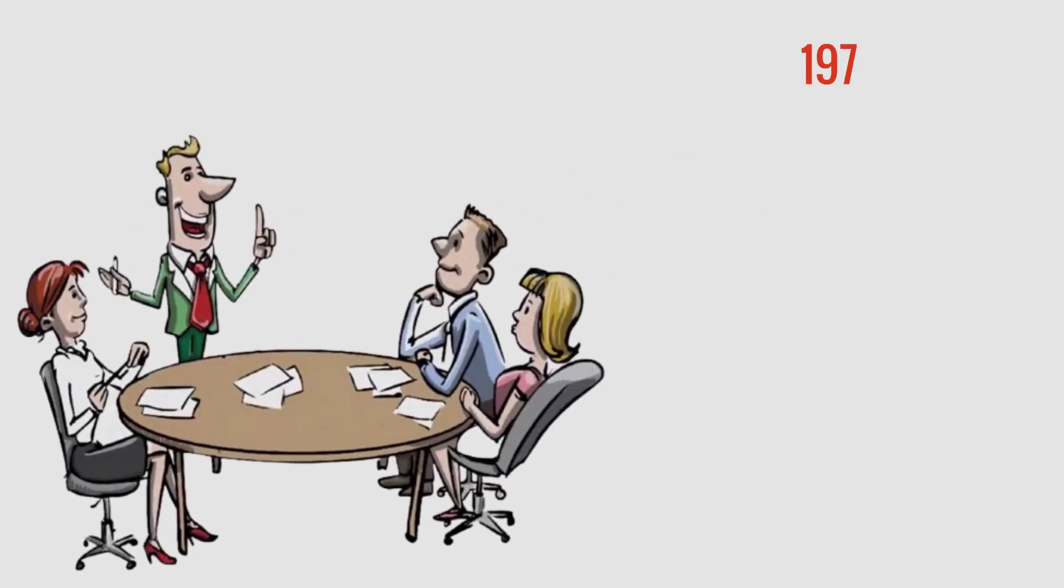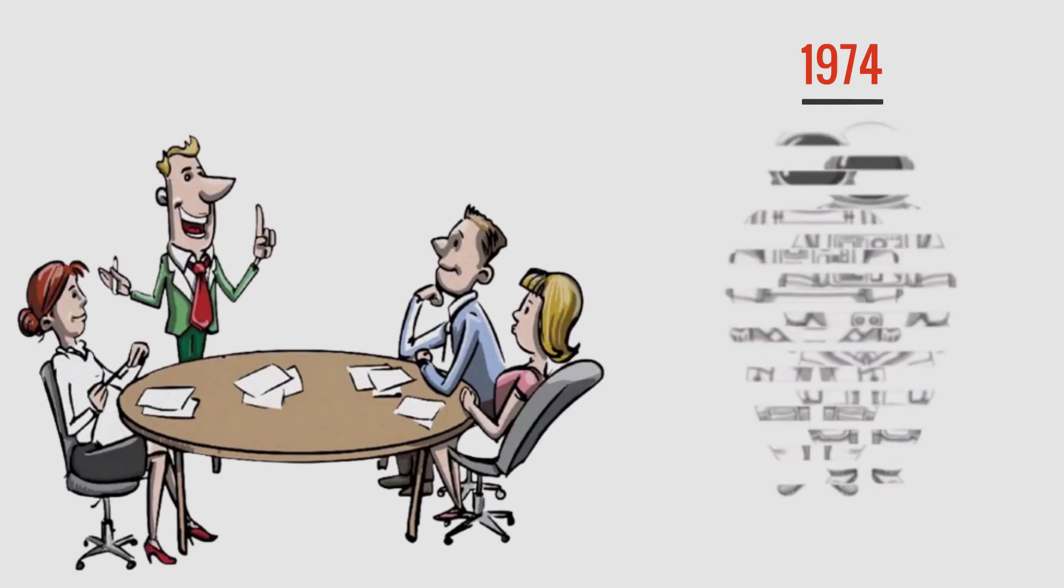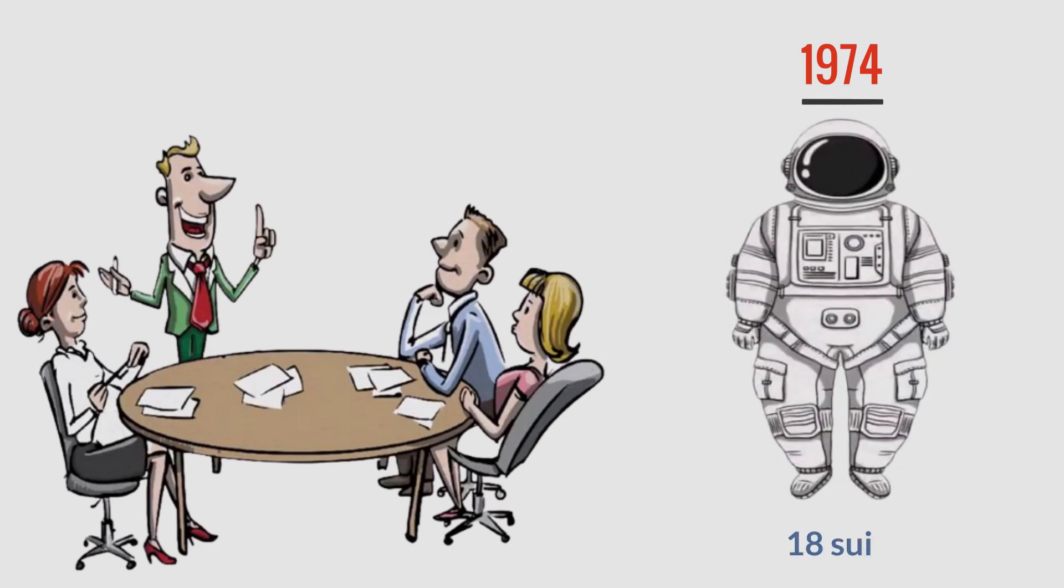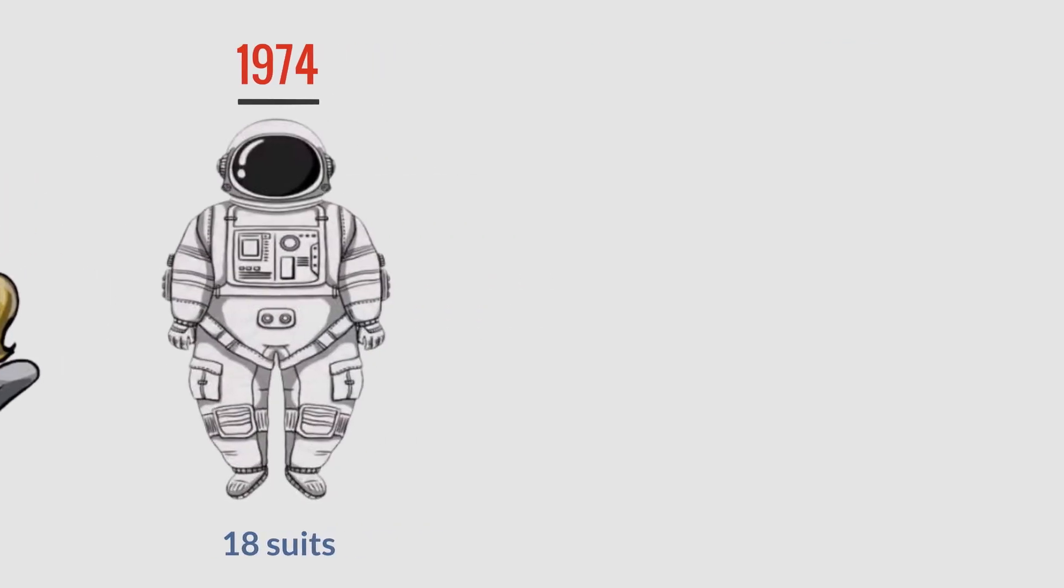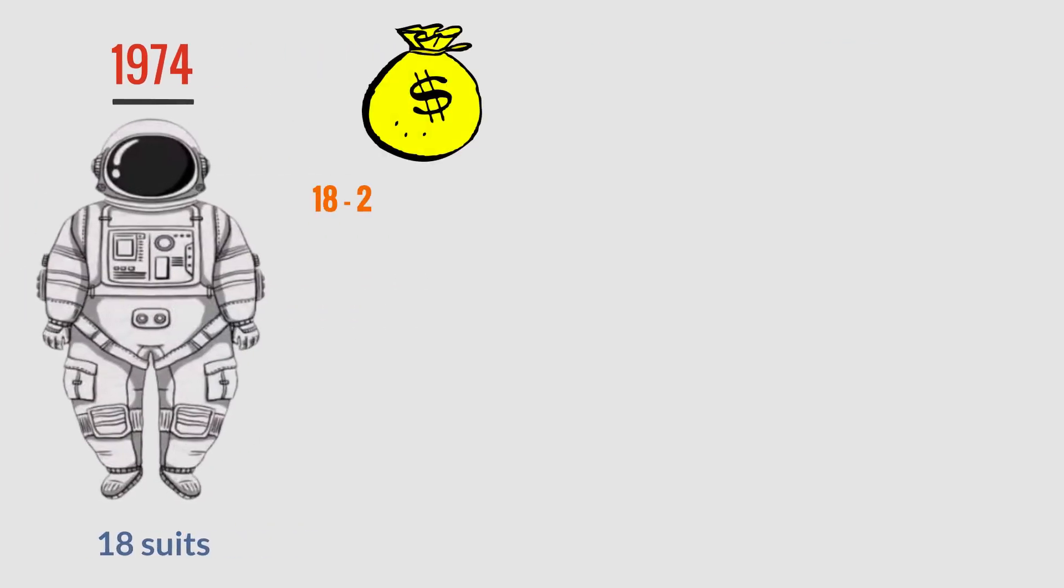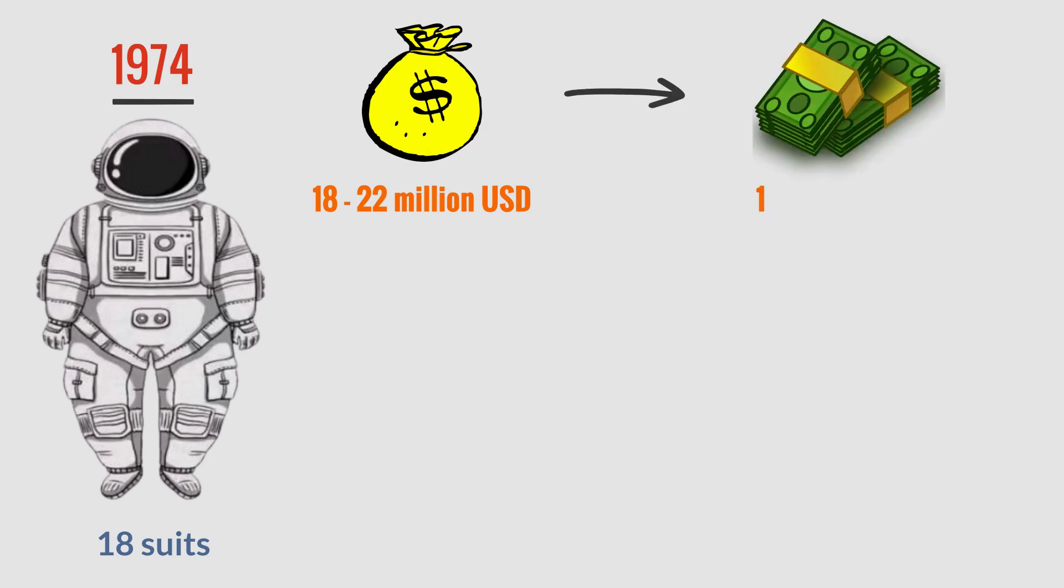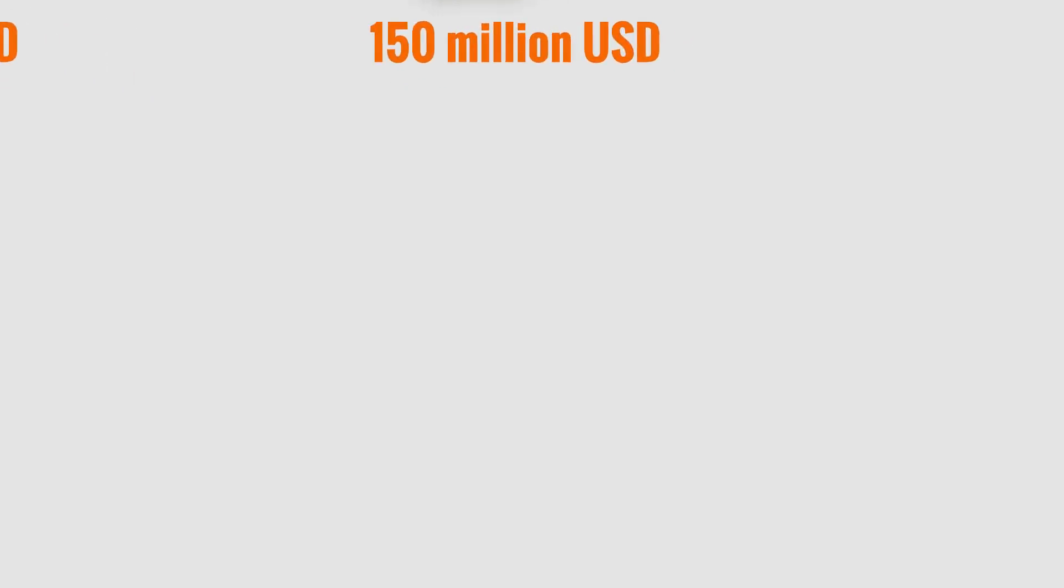In 1974, the U.S. produced 18 suits with prices at that time ranging from 18 to 22 million dollars, converted to today's money value, it rose to more than 150 million dollars.